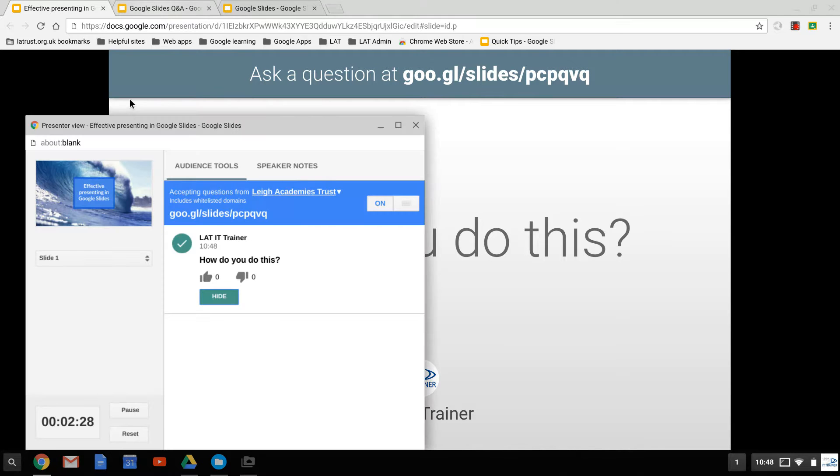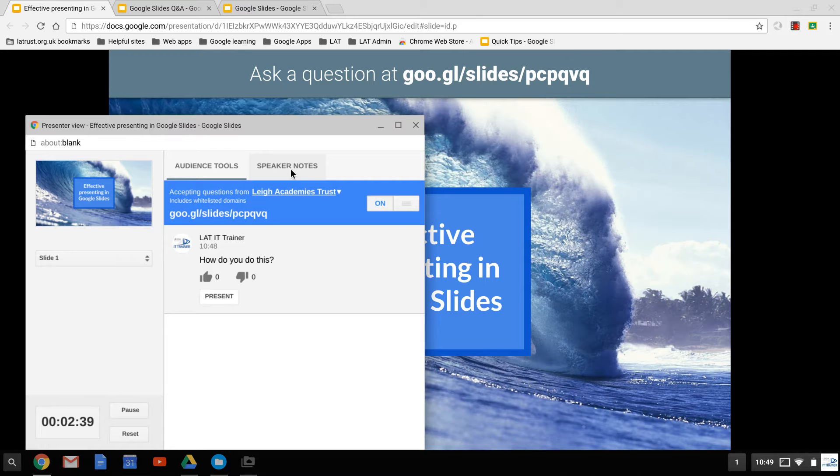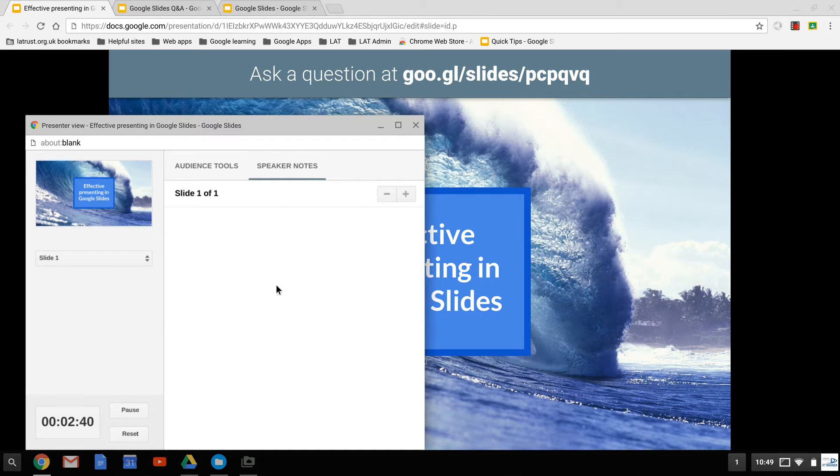If I go back into my presenter mode, I can click back on my slide. I'll hide that question and it goes back.